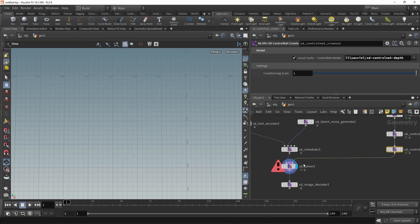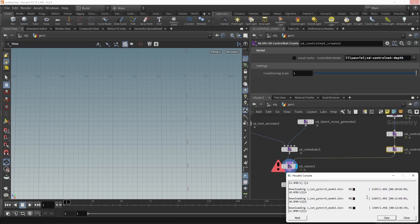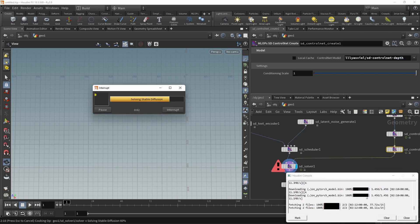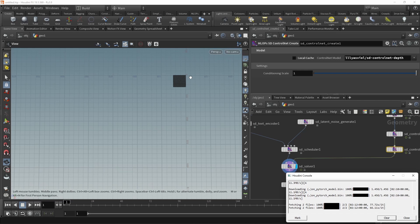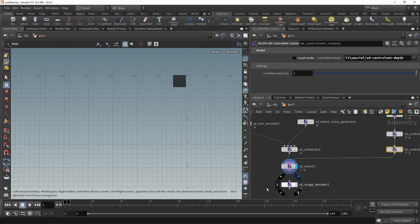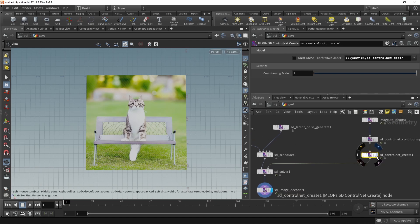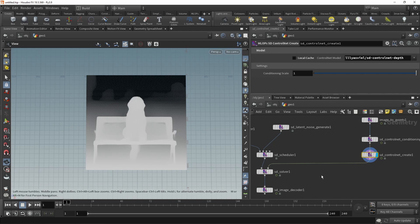In this case, it throws an error because I haven't downloaded the control net here yet. Let's uncheck local cache here, which immediately triggers the download of that depth control net, which again is roughly 1.4 gigabytes. Once that's downloaded, the solver solves and spits out some latents here. Let's set the view flag on the image decoder. Now we can see our cat has been generated in a position that closely resembles this depth map that we created here.